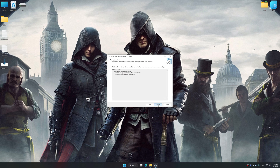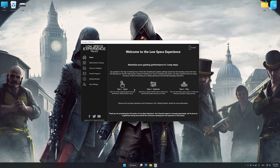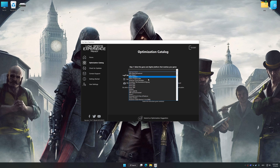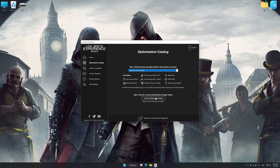First of all, start the installation process for Low Specs Experience. Once the installation is complete, start it from the newly created desktop shortcut. Now select the optimization catalog, select the applicable digital platform, and then select from this drop-down menu. Once done, press the Load the Optimization Package.